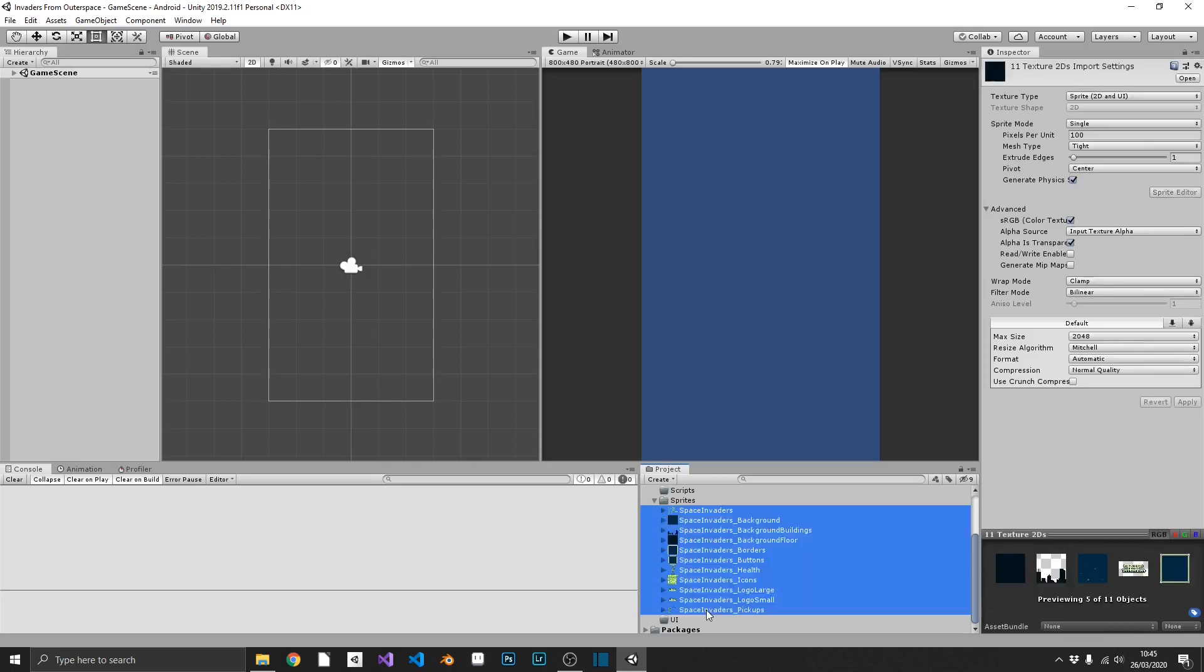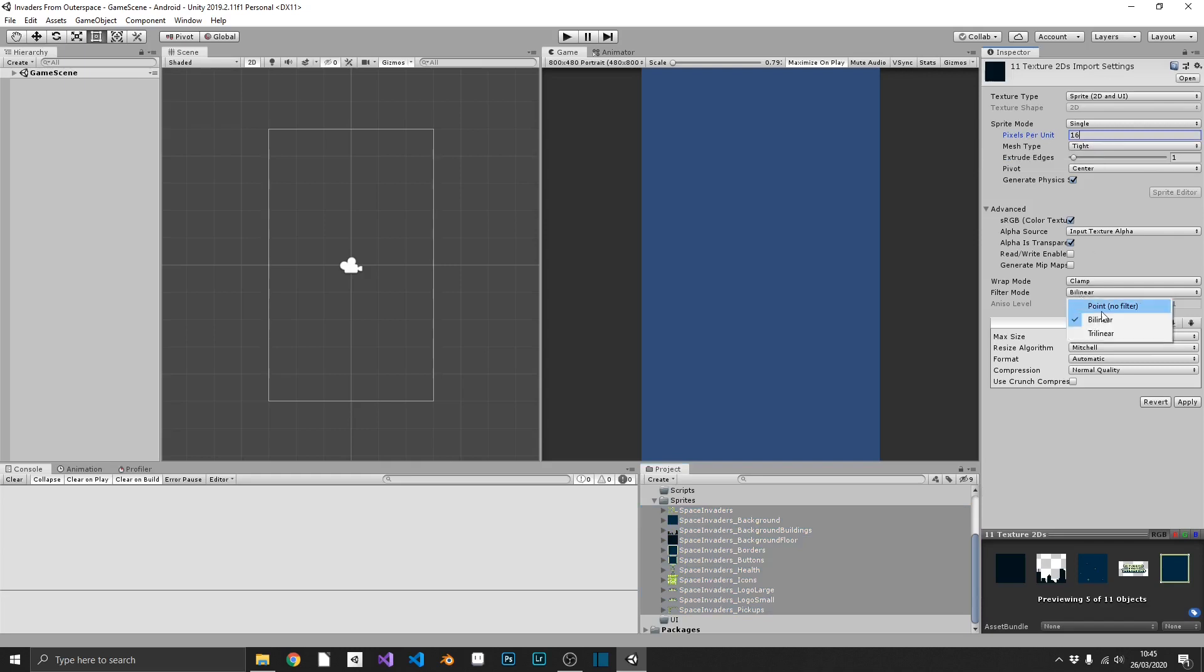If we select every one of our sprites, we can set pixels per unit to 16 because that's the base pixel size, 16x16, that I chose to use. We're going to set filter mode to point filter. We're doing this because this is going to be a pixel art game. And setting the filter mode to point filter basically removes the anti-aliasing and it preserves that hard, crisp pixel art edge that we need.